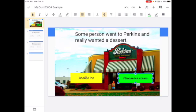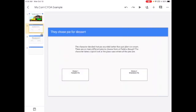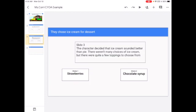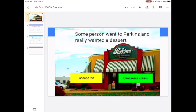Now to make it actually jump, I've done a little prep work ahead of time and over here on my slides, I've put the choice at the top in the title spot. And I'll show you why in a second. So here's the chose pie and here's the chose ice cream.